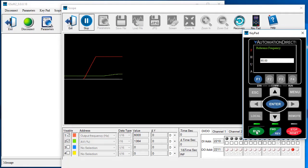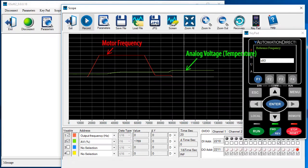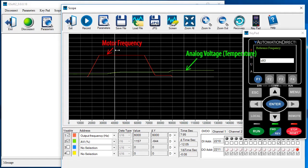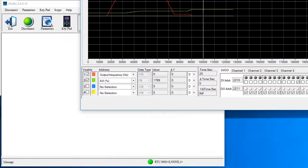If we had simply used this scope function, we could have seen the whole thing at a glance. We can see exactly how the temperature changes, when the motor drops frequency, how long things took and what temperature the drive shut down the motor.